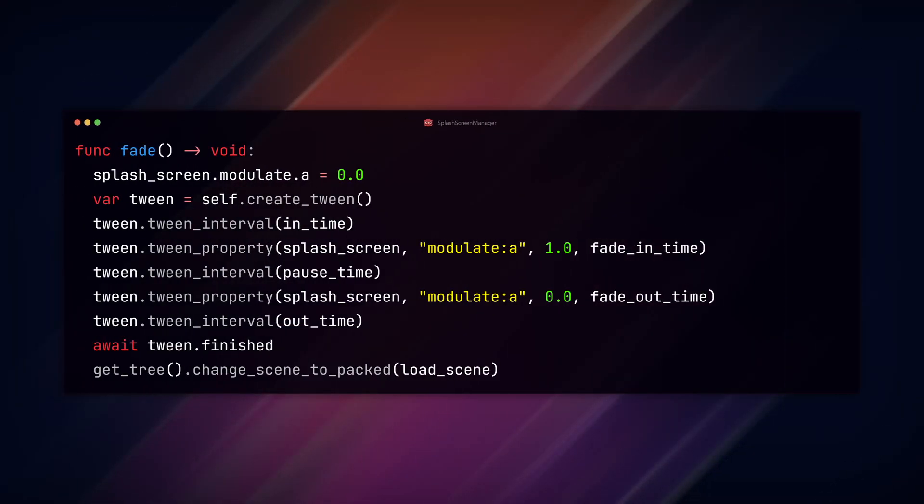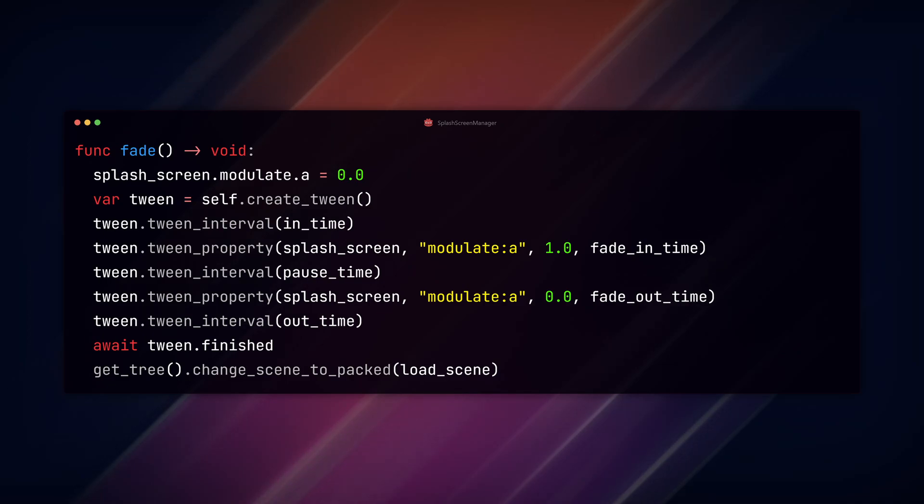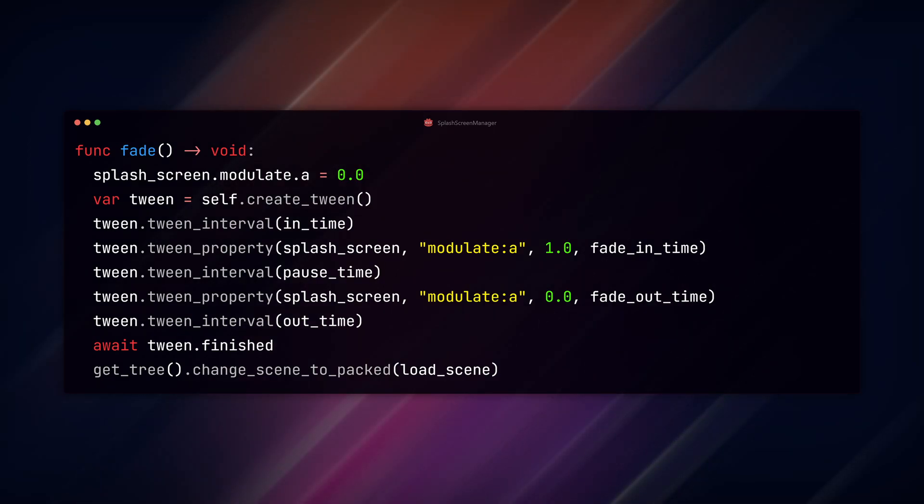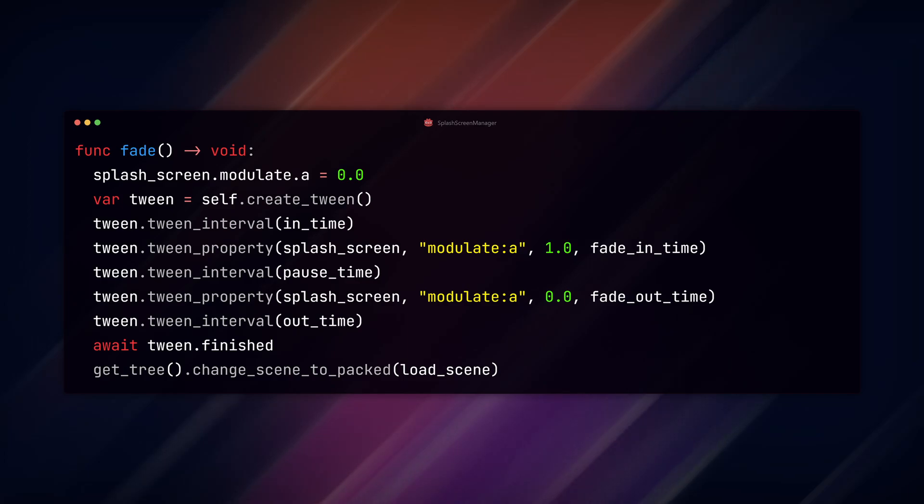Create a new function, fade, where we'll immediately set the logo alpha modulation value to zero to make it transparent. Then create a tween with our tween interval for the in_time.